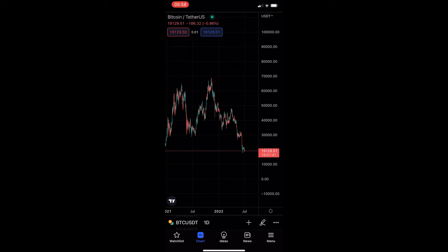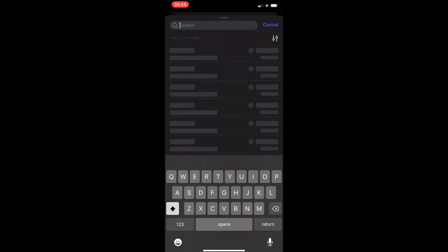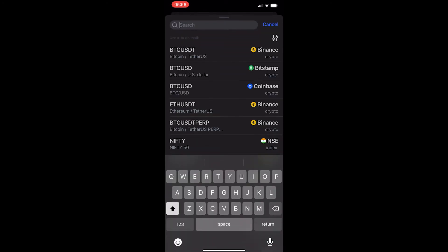The main way to change this — instead of going for Bitcoin USDT — is to tap on the symbol, and then in here you can search for other symbols.